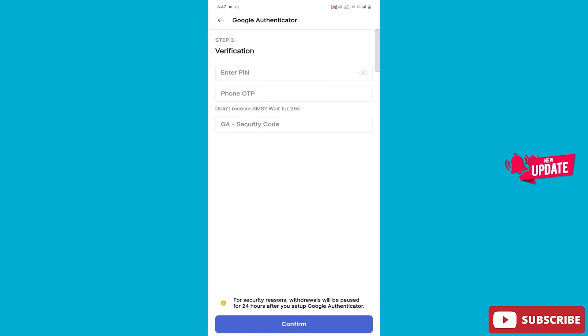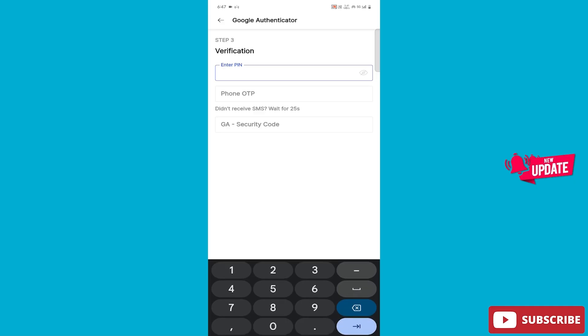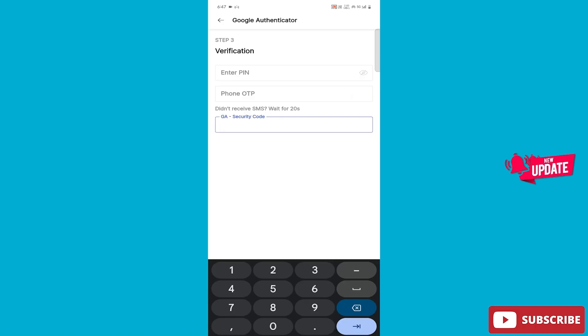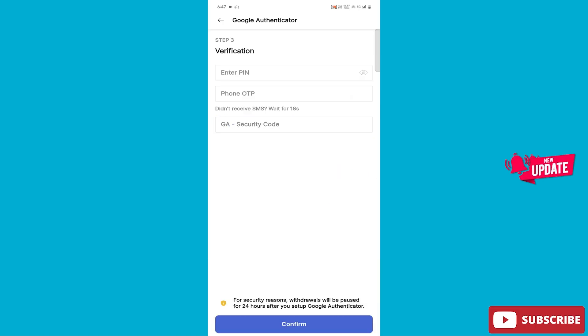Enter your PIN here, then provide the OTP to the phone. After entering the security code here, you need to confirm it. If you are liking our video, please like, subscribe, and share the channel. For now, bye bye. See you in the next video.